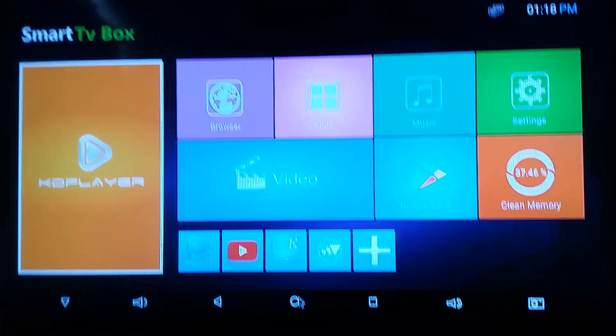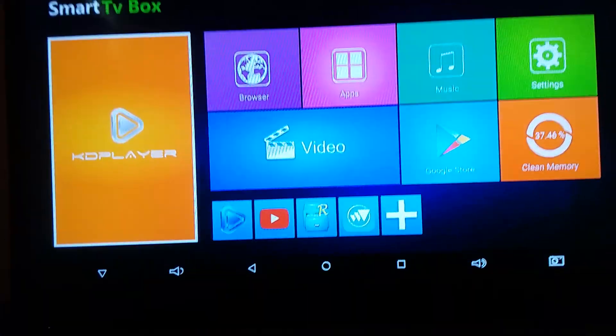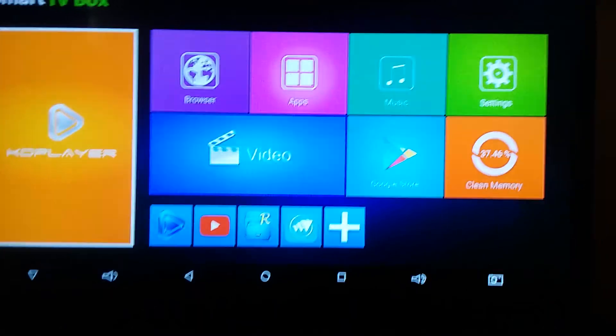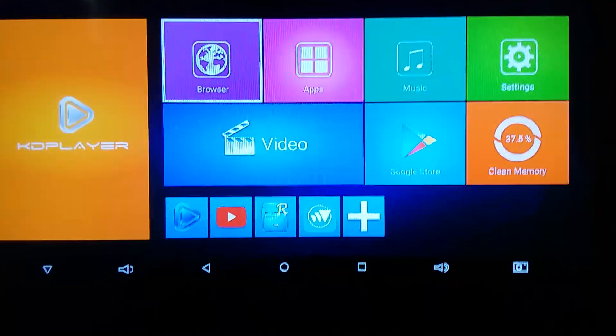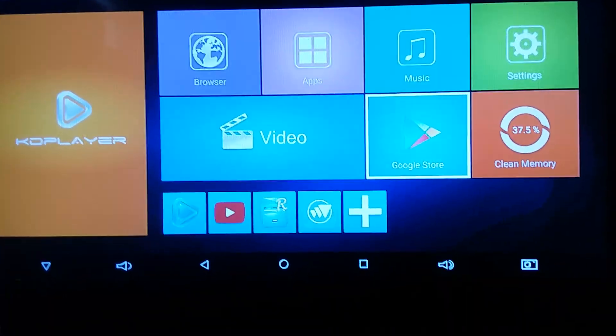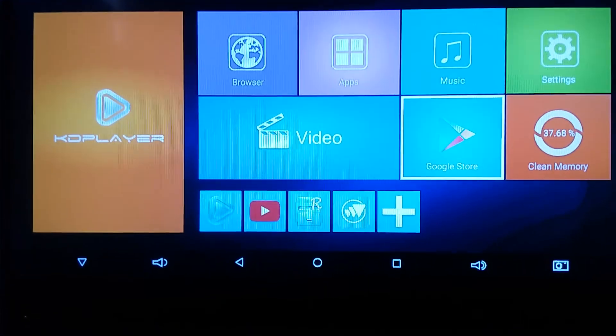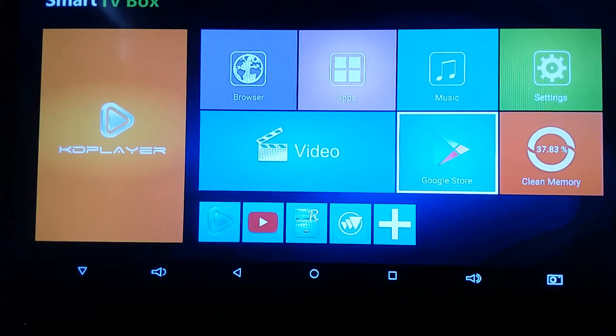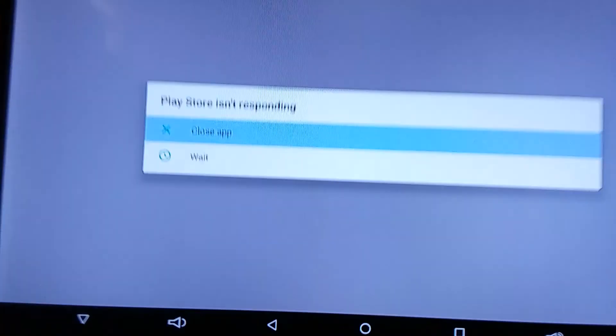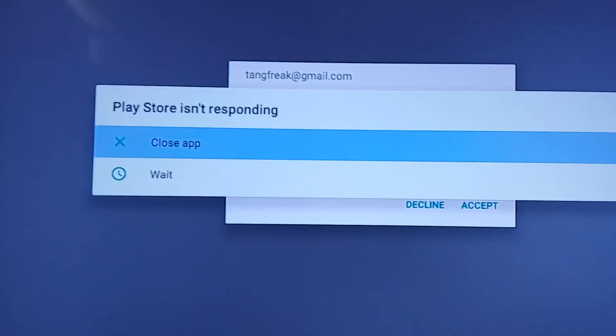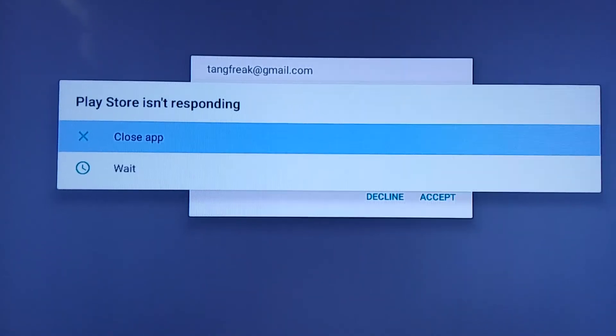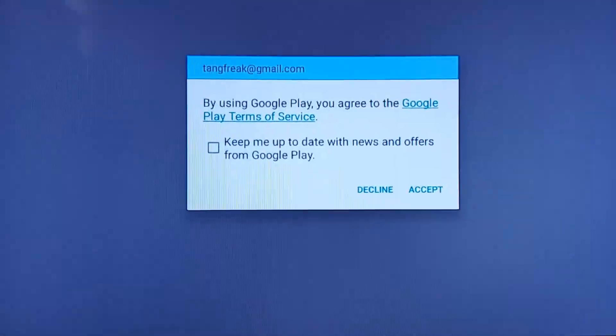Okay guys, I'm back on my Android version 7.0 and up. This Google Play Store, I took it off but anyway, every single time you open it, it's gonna ask you to close the app or wait. Just hit wait.